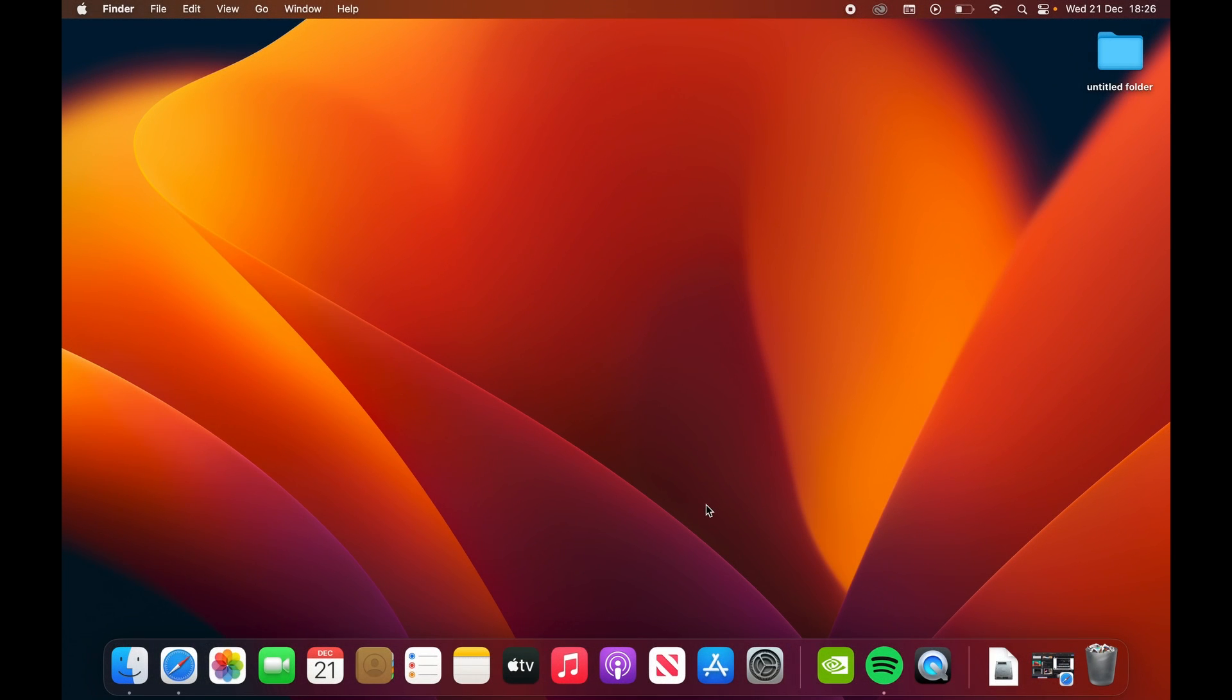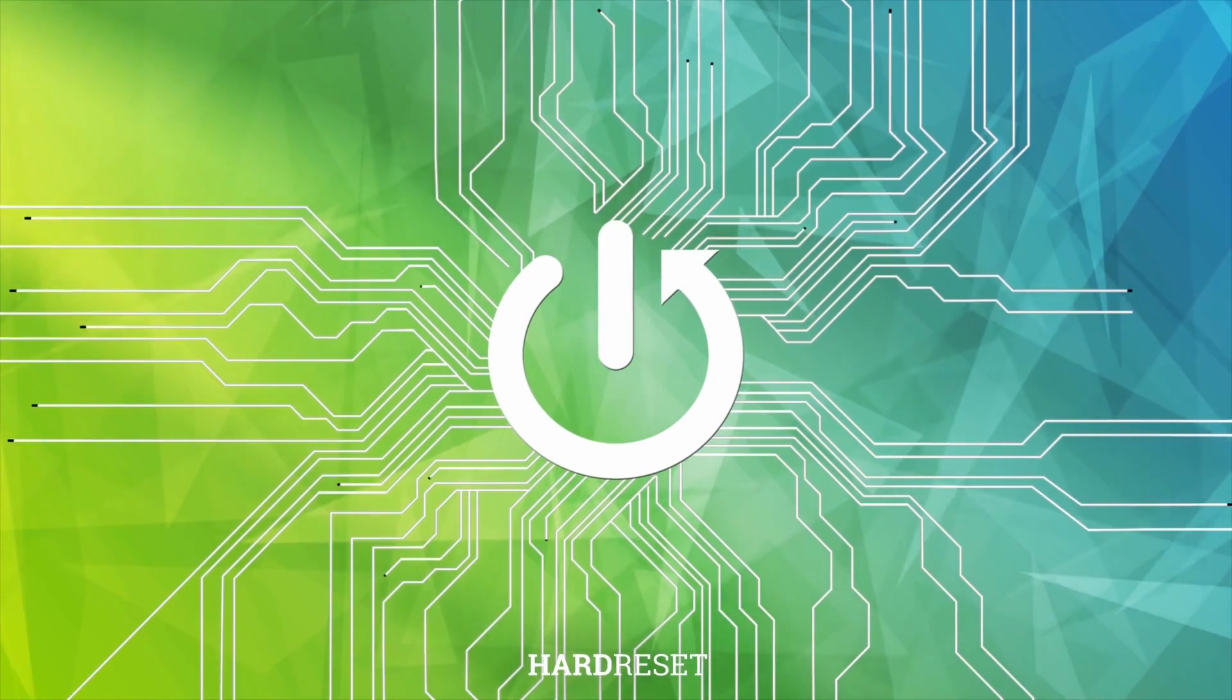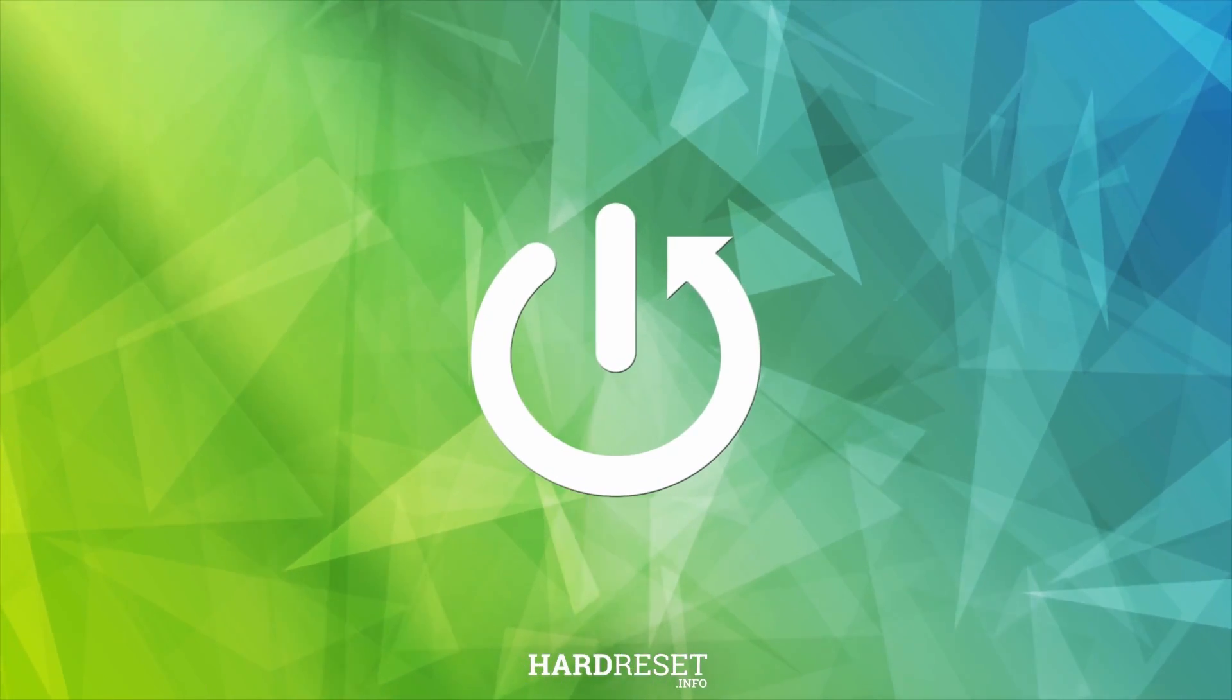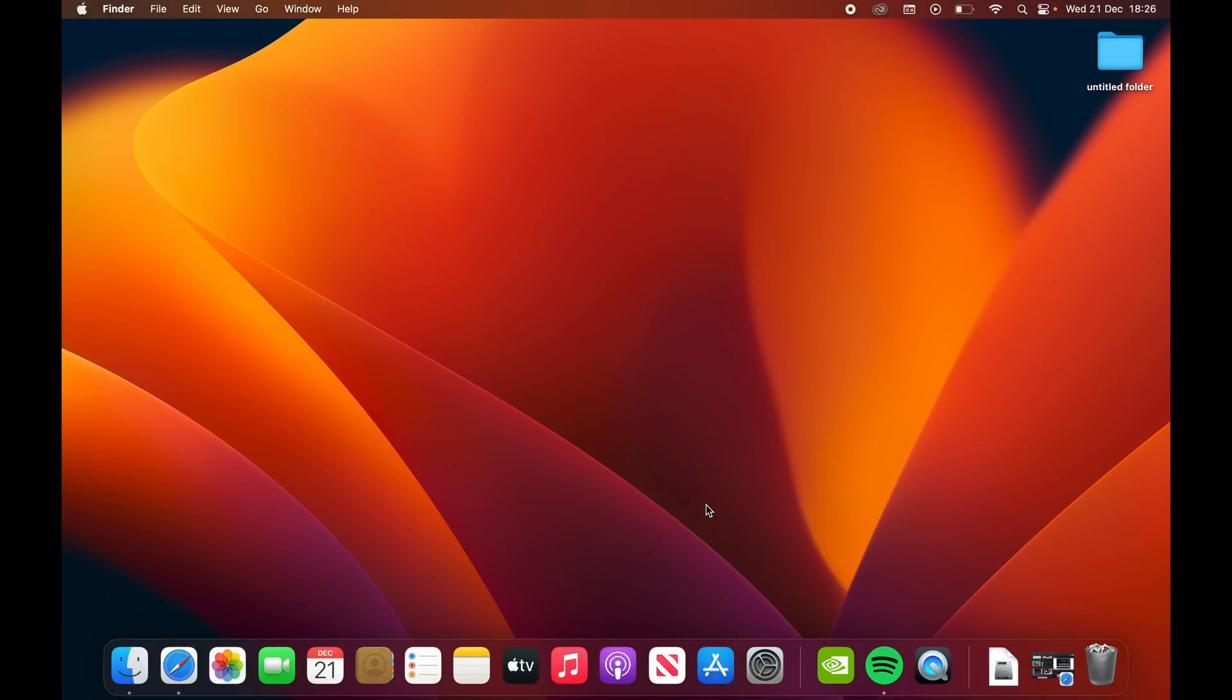Today I'll show you how you can record a screen on your Mac OS. I'm using a MacBook Pro, but obviously you can do this on any kind of other MacBook or Mac as a desktop. It's all running the same kind of system.